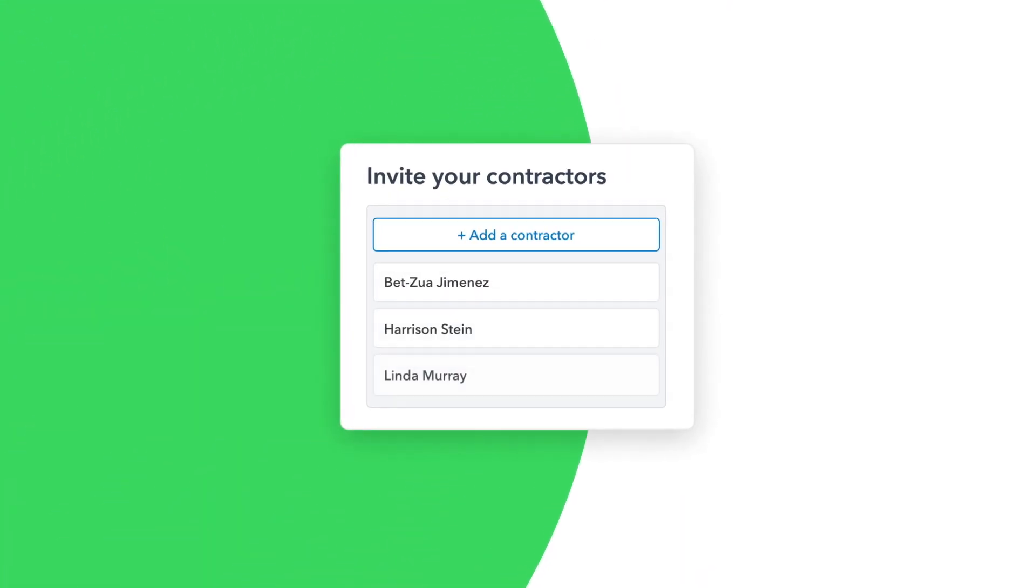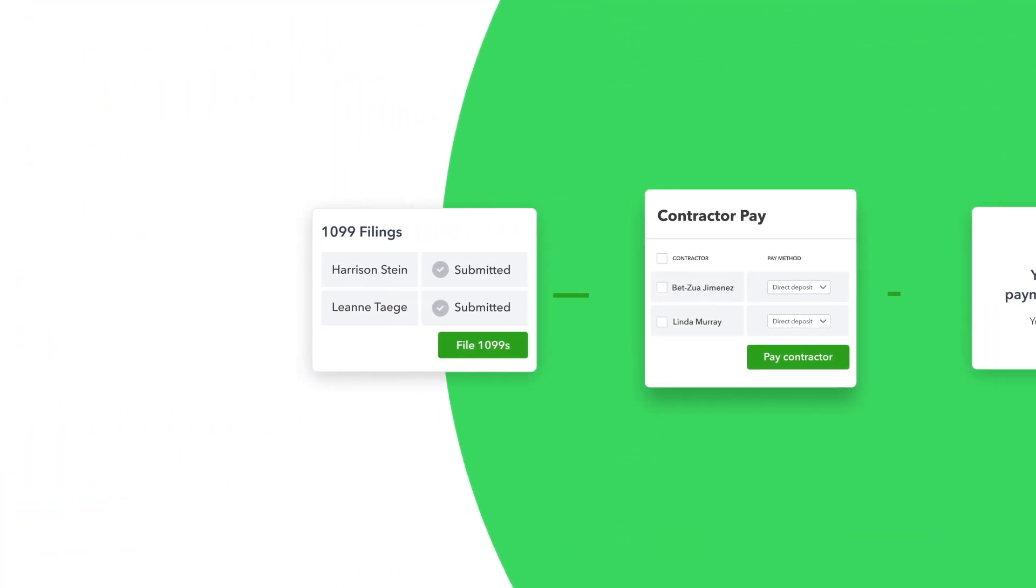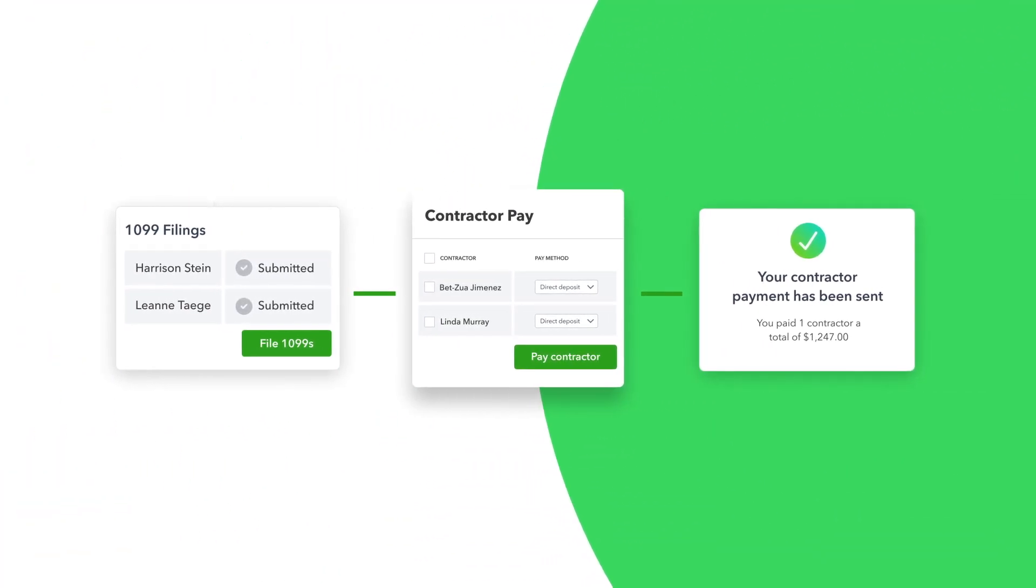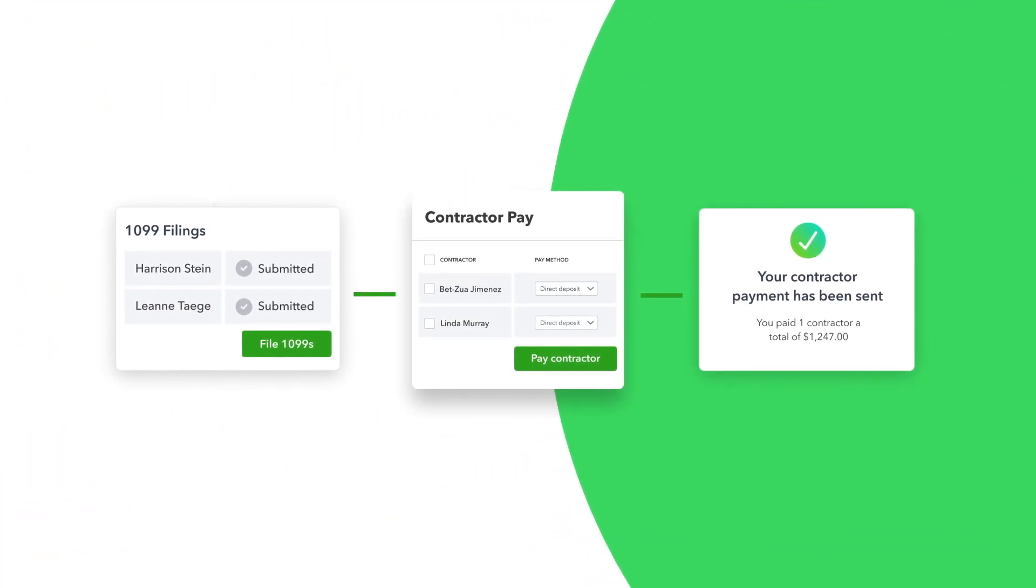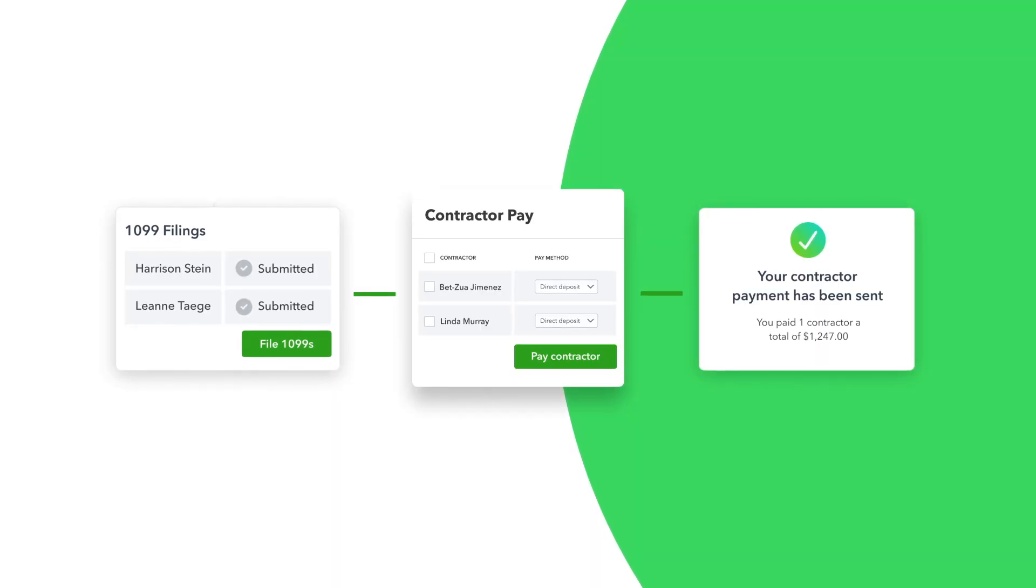But when you add contractors, you also add a few extra steps to your checklist at tax time, including 1099 NECs filing.